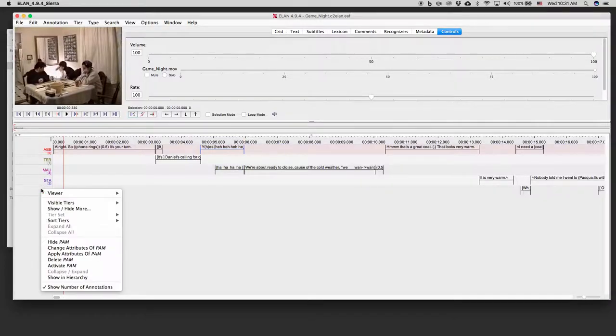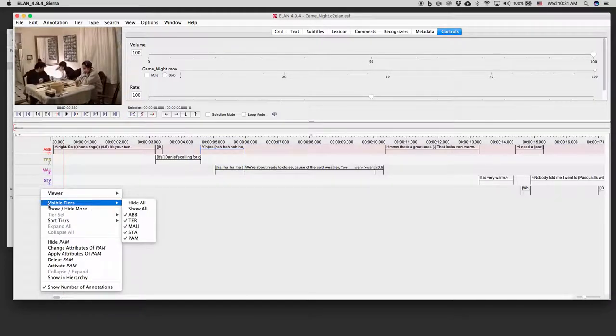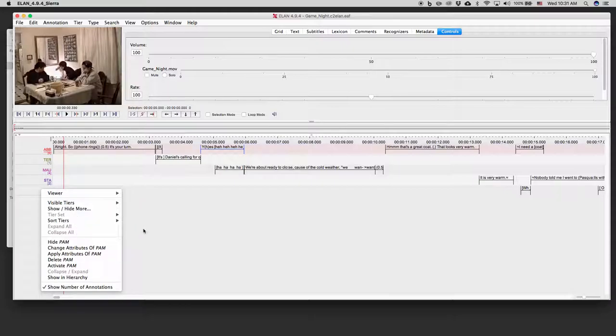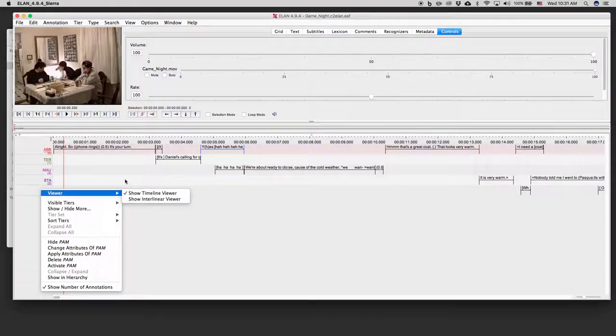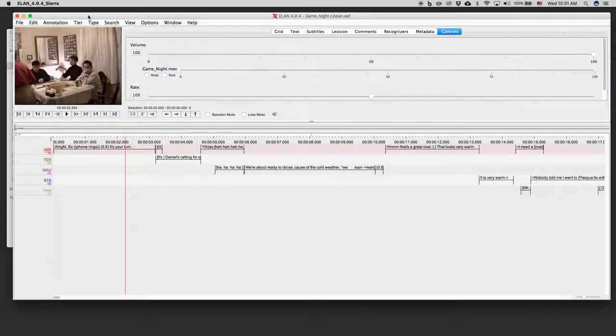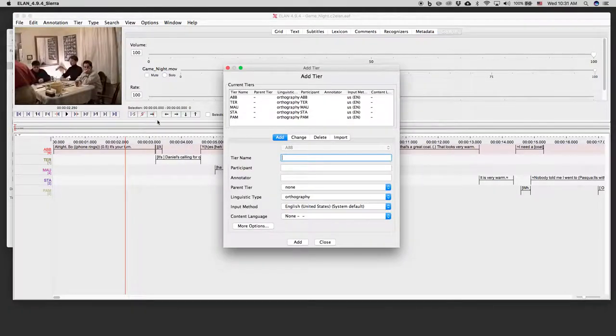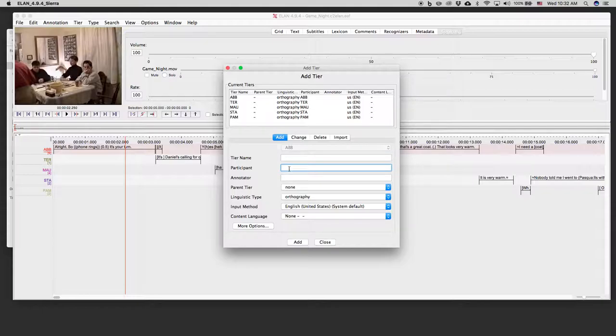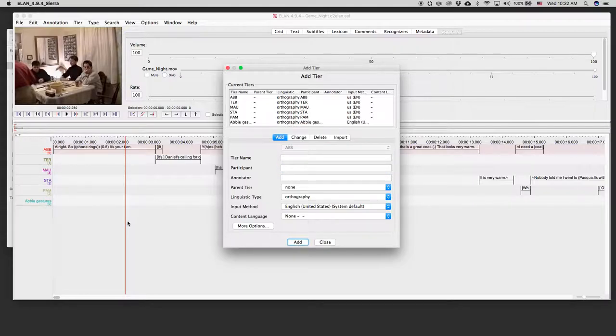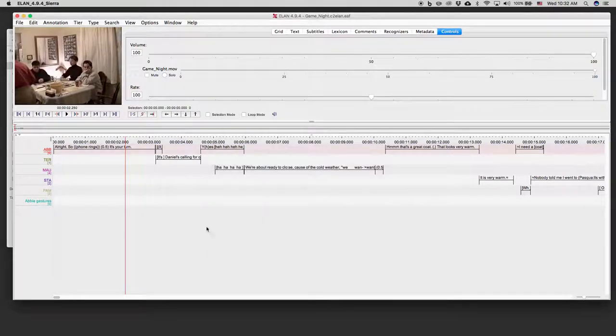Or I can add tiers. I can have a look at all of the tiers that I have available. I can add one if I wanted to do gestures, for example. So let's say I'm going to add and I'll just describe her gestures. There we go.